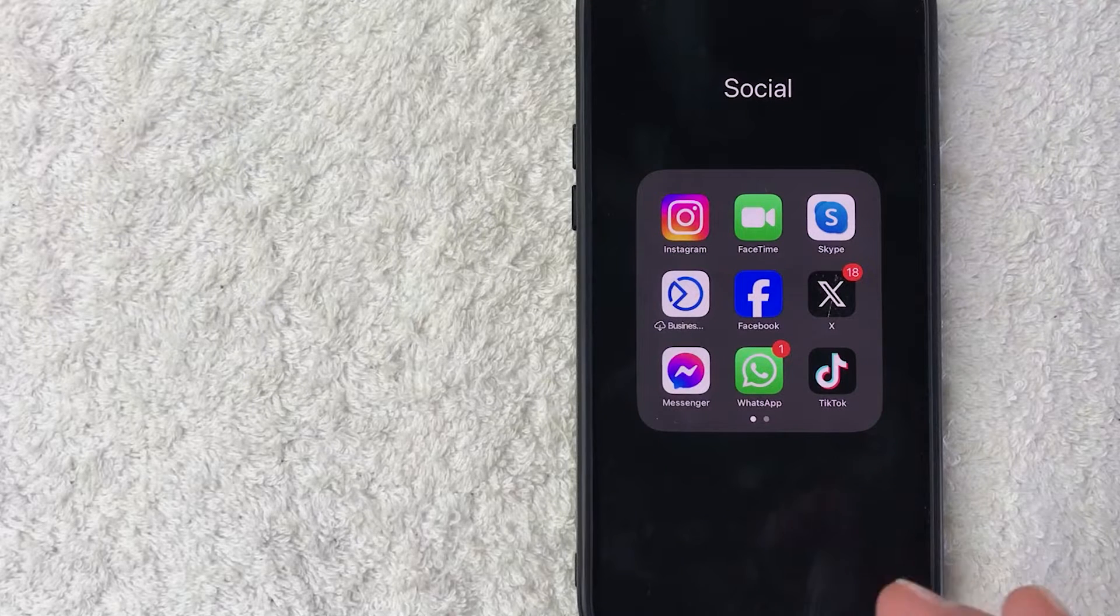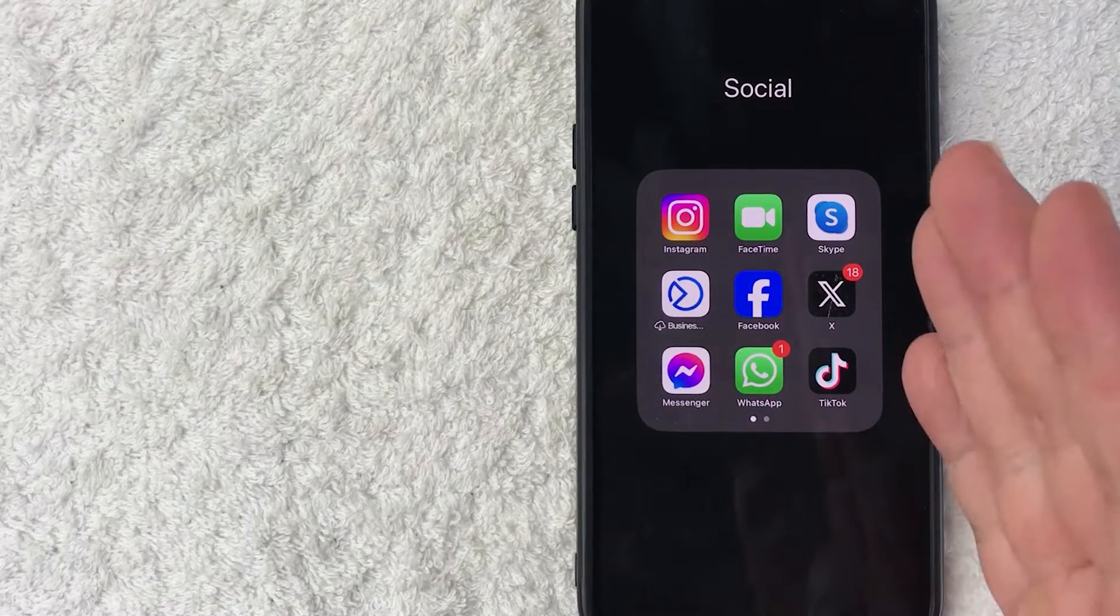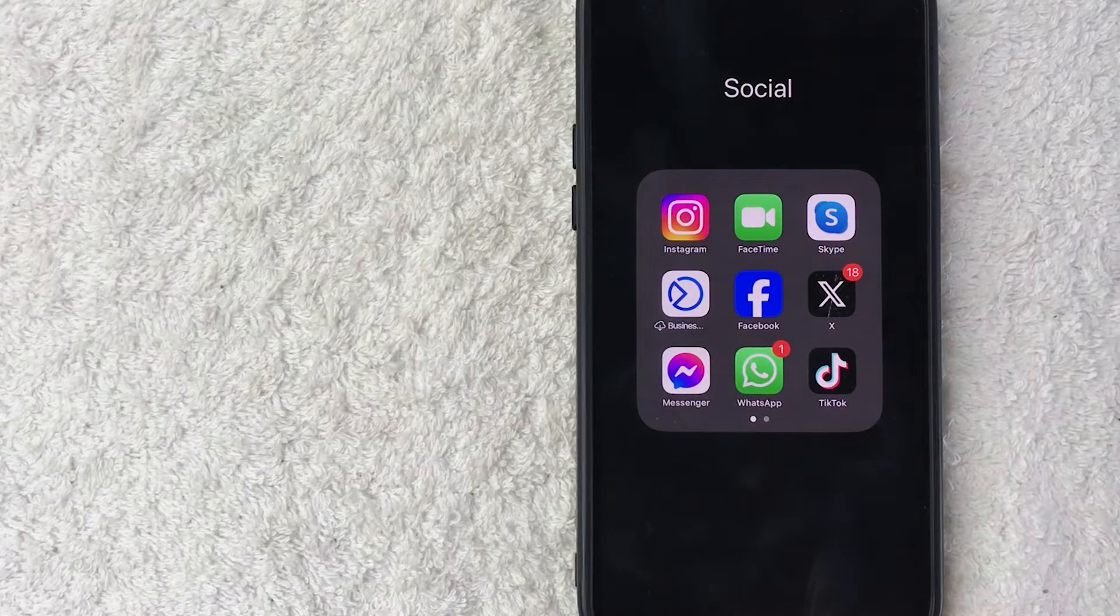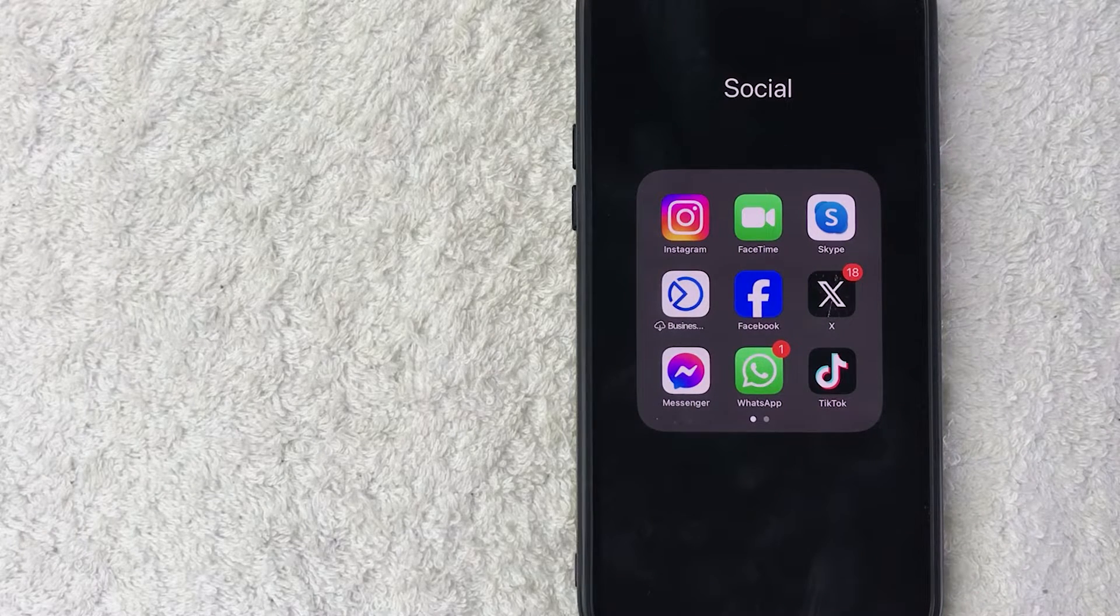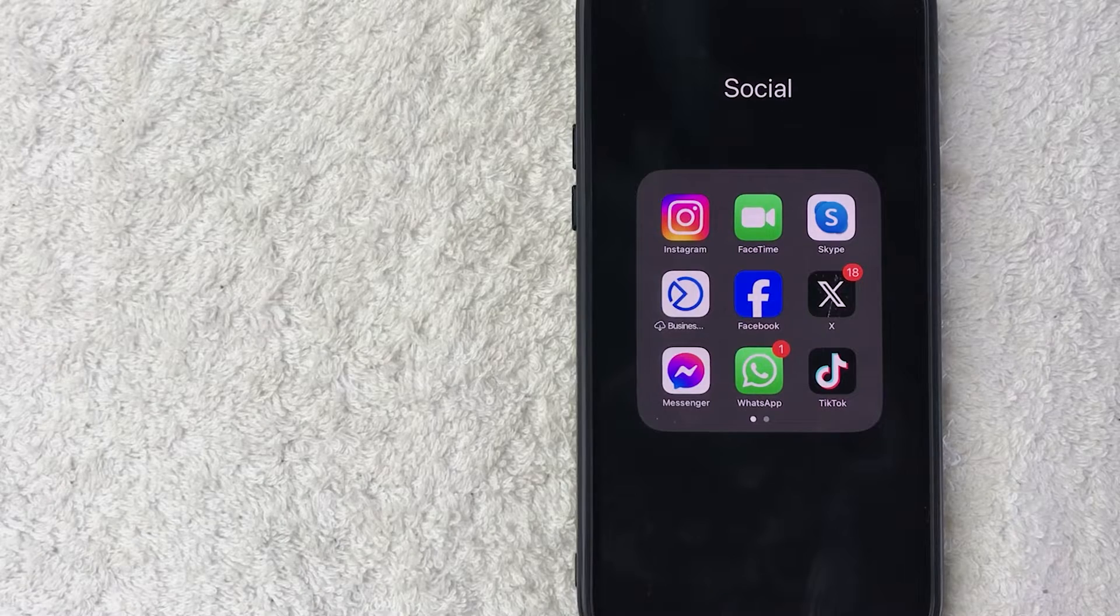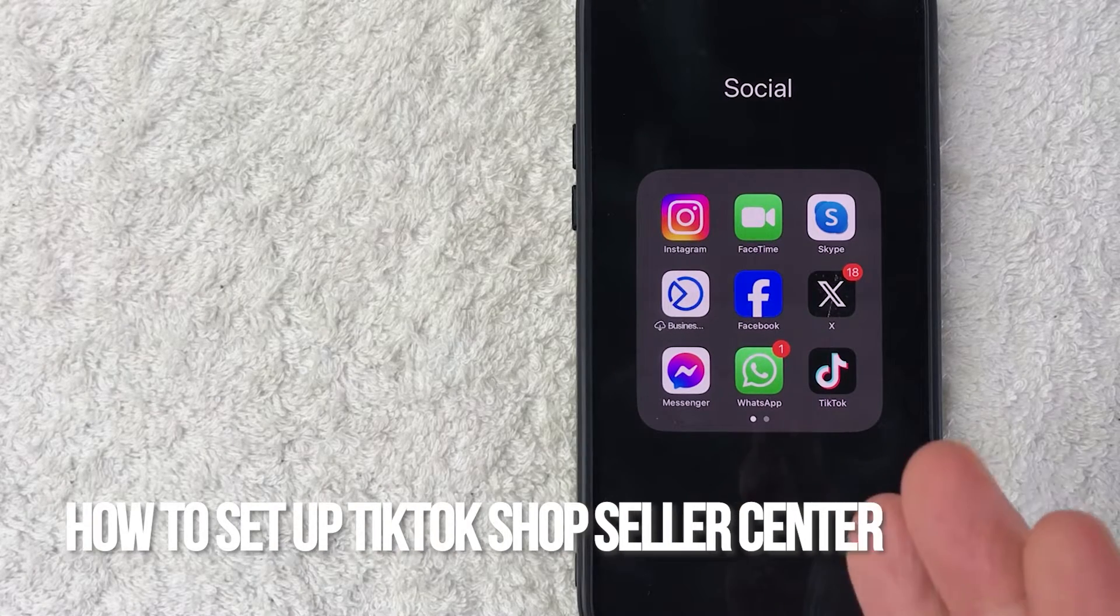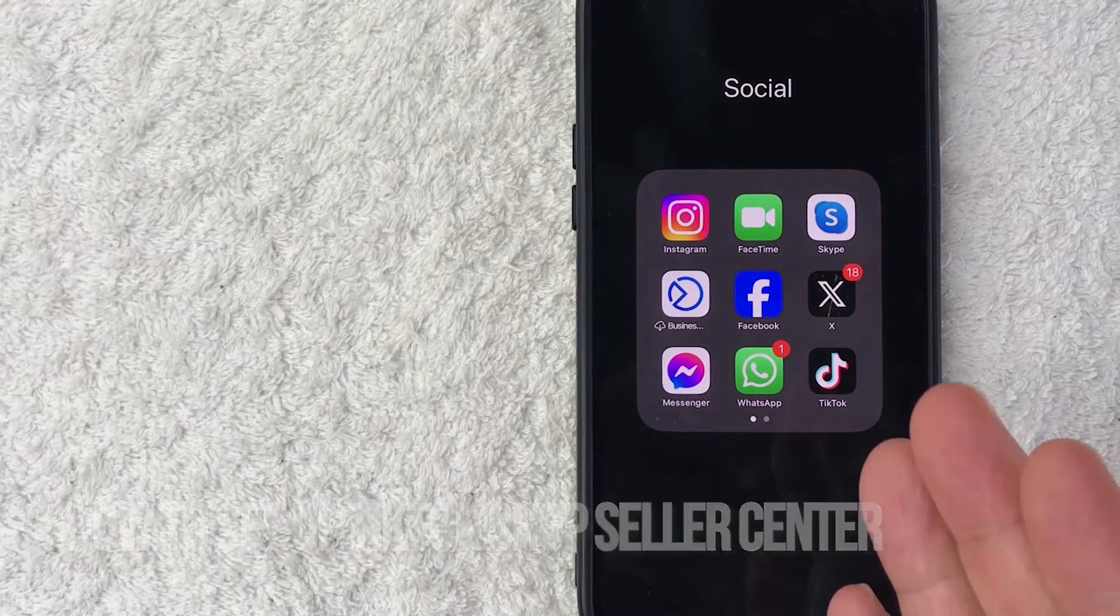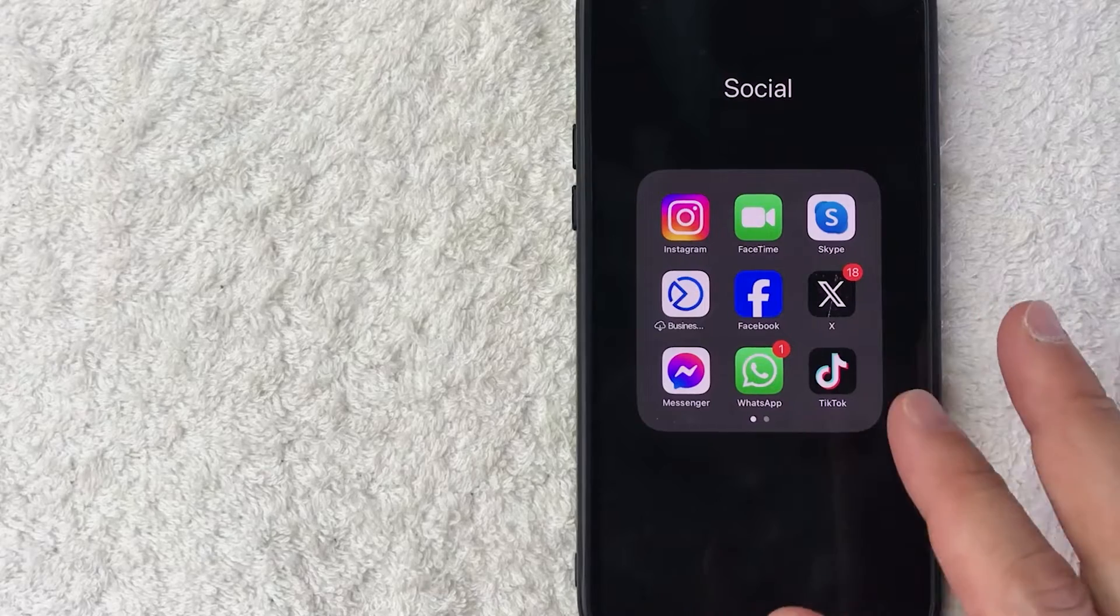Hey, welcome back, guys. So today on this video, we're talking about TikTok, and more specifically, I'm going to quickly answer a question I keep getting a lot on my other video, and that is, how do you set up a TikTok shop seller center account? So let's go ahead and talk about this.